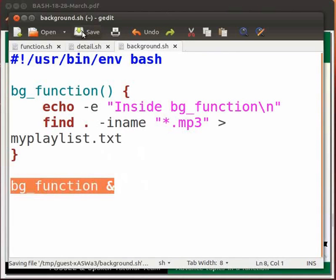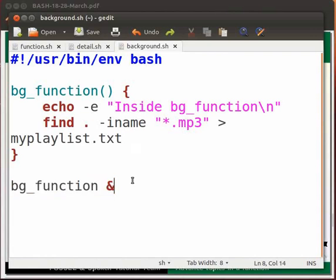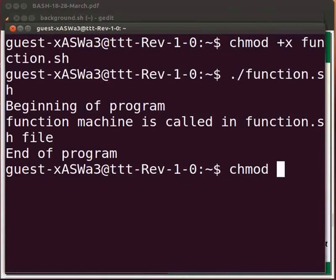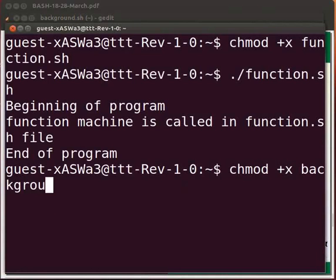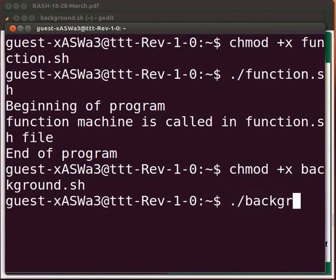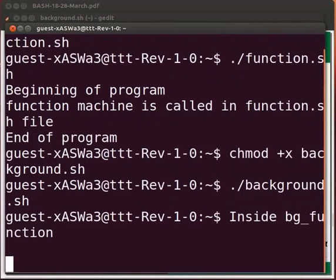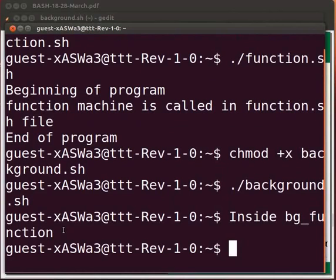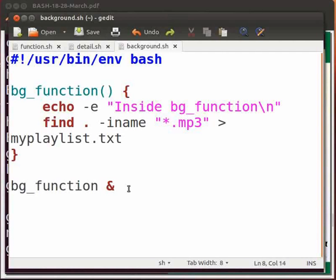Let us execute the program. Come back to the terminal. Type chmod +x background.sh. Press enter. Now type ./background.sh. Press enter. Blank output indicates .mp3 file is not present in current directory. Now come back to our program.